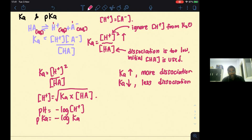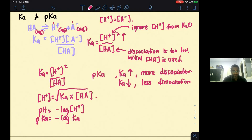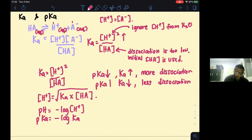pKa works similarly to pH. A lower pKa means more dissociation, so it's a stronger (better) acid. A higher pKa means less dissociation. You can use pKa to identify whether a weak acid has more or less dissociation.